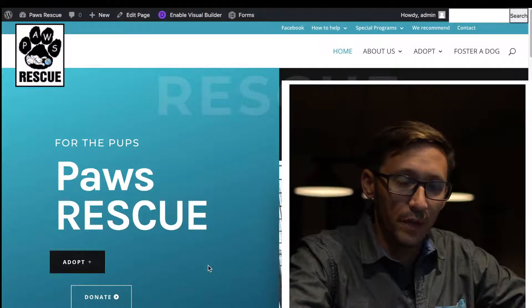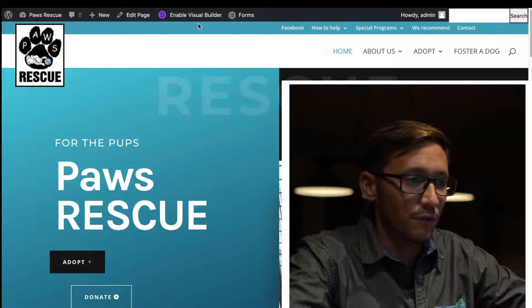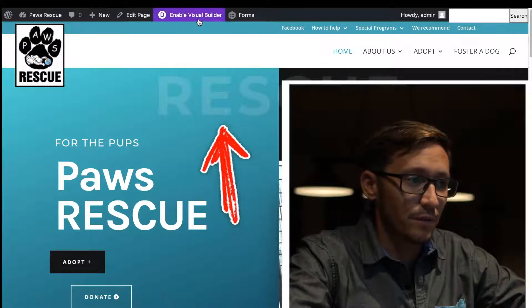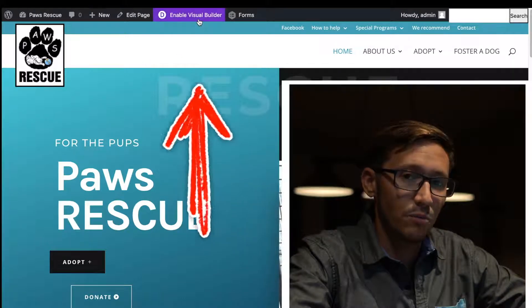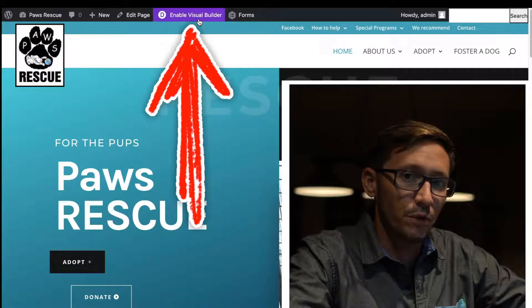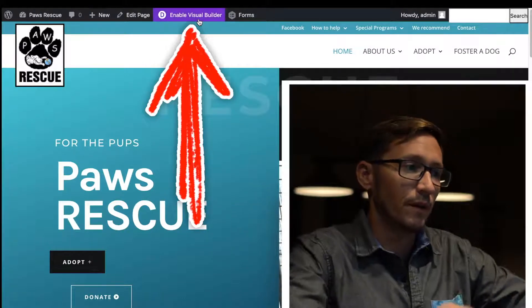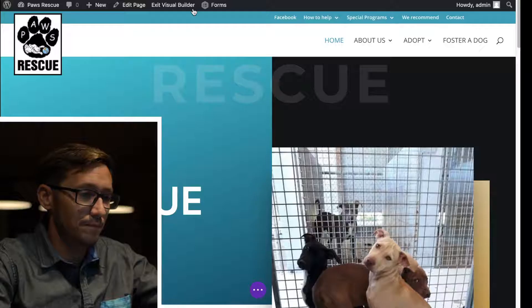From there you're going to hit Enable Visual Builder. Once it loads up, you can see that when you hover over areas of the site they become highlighted.